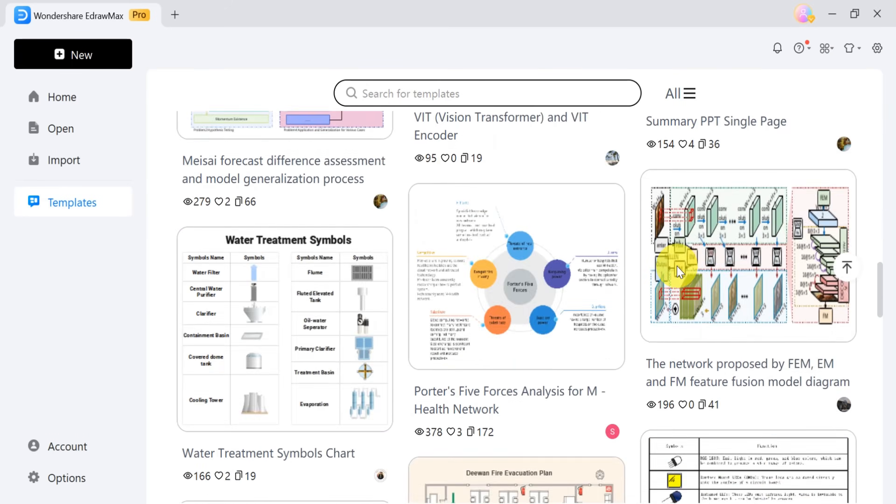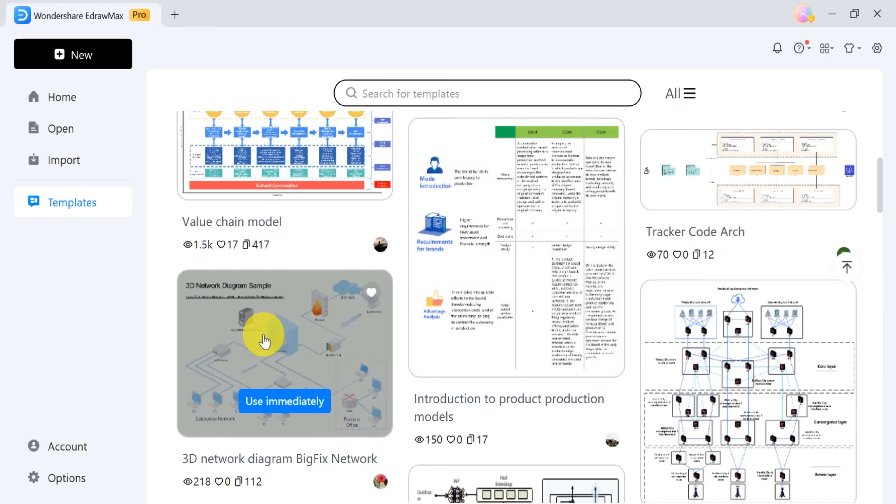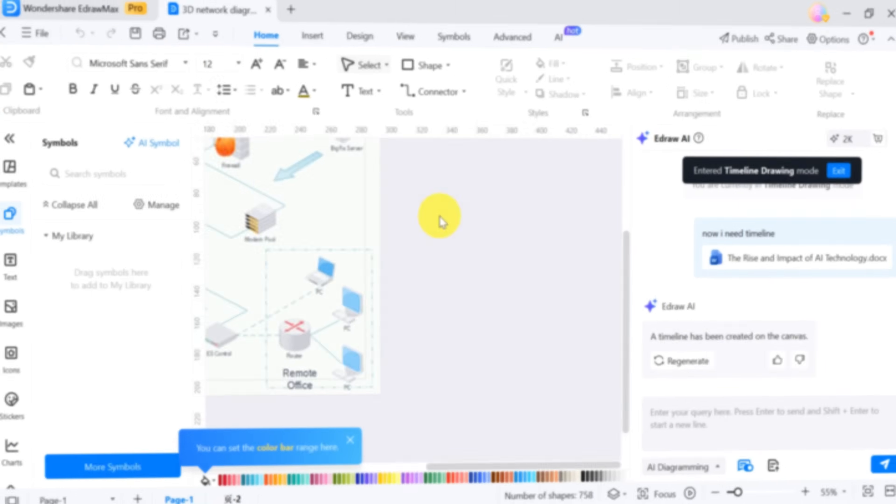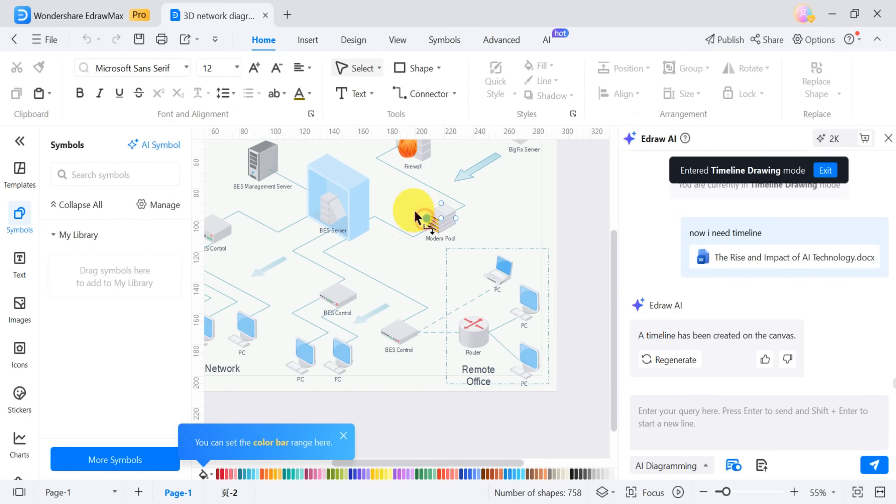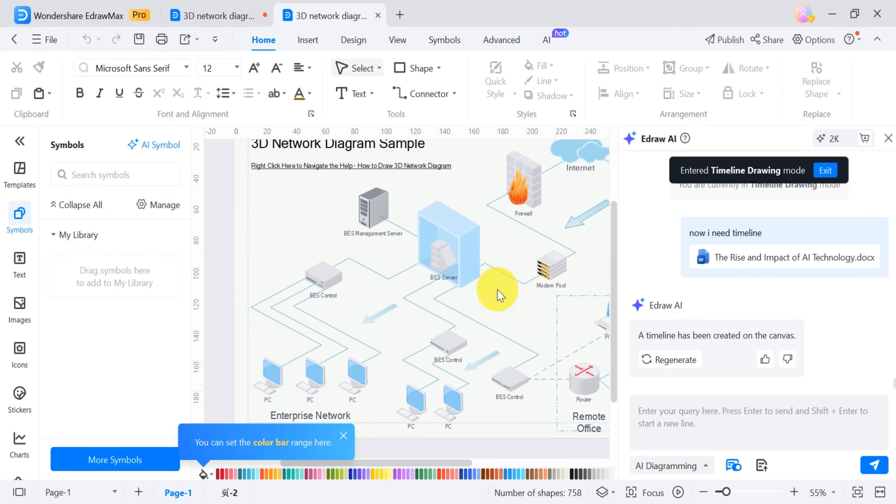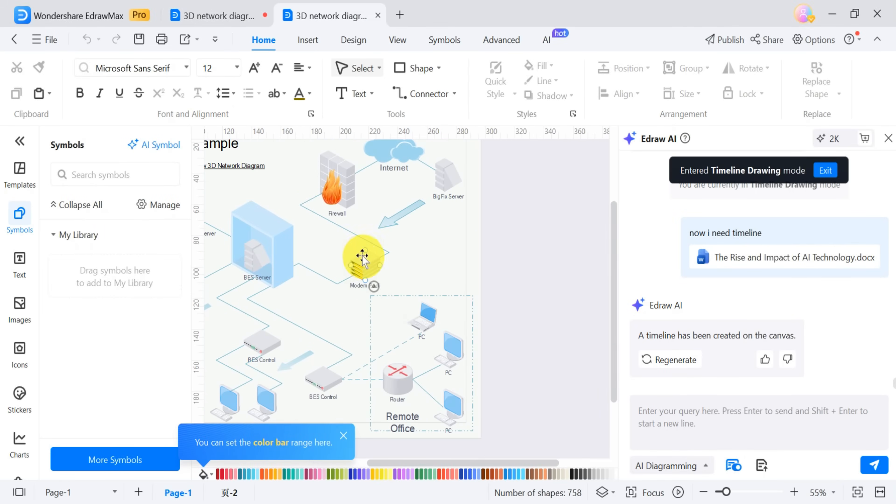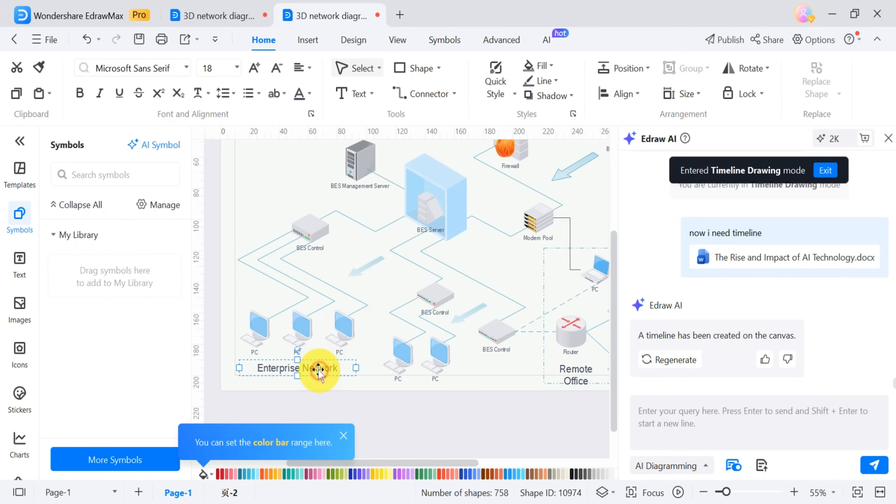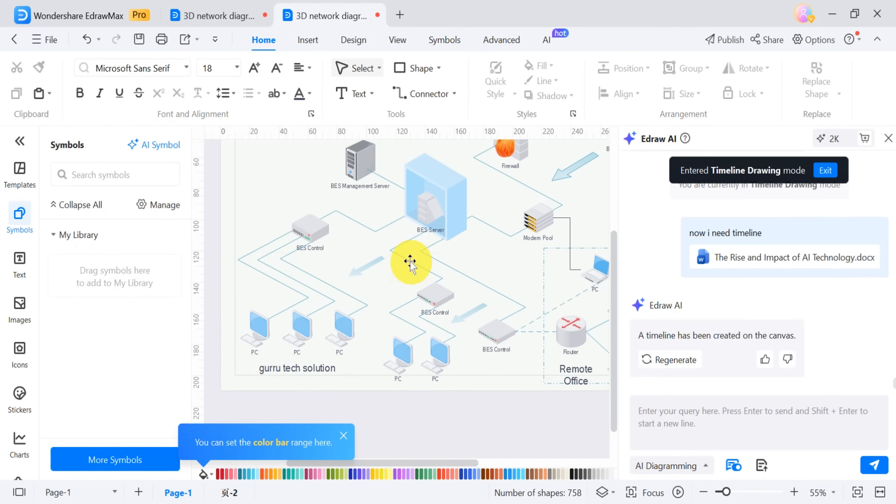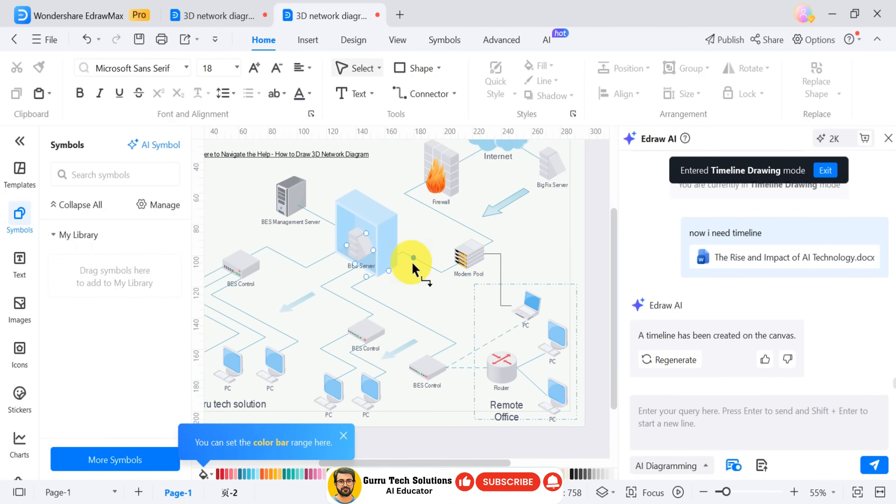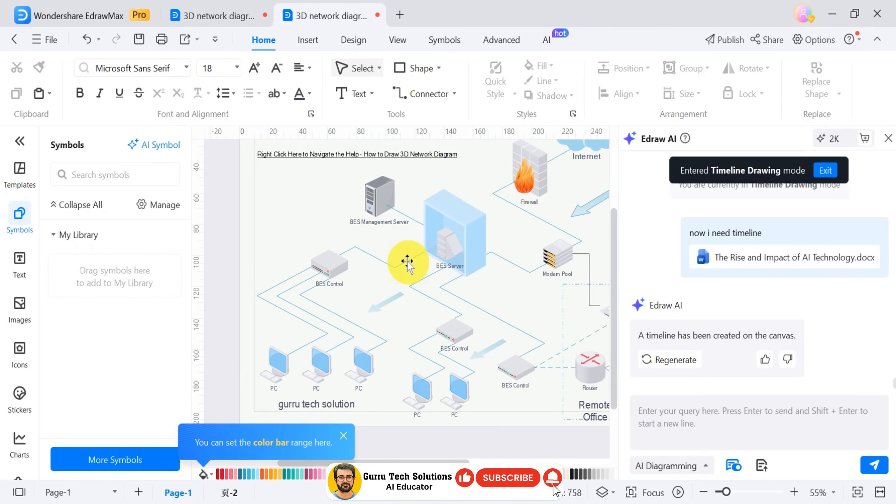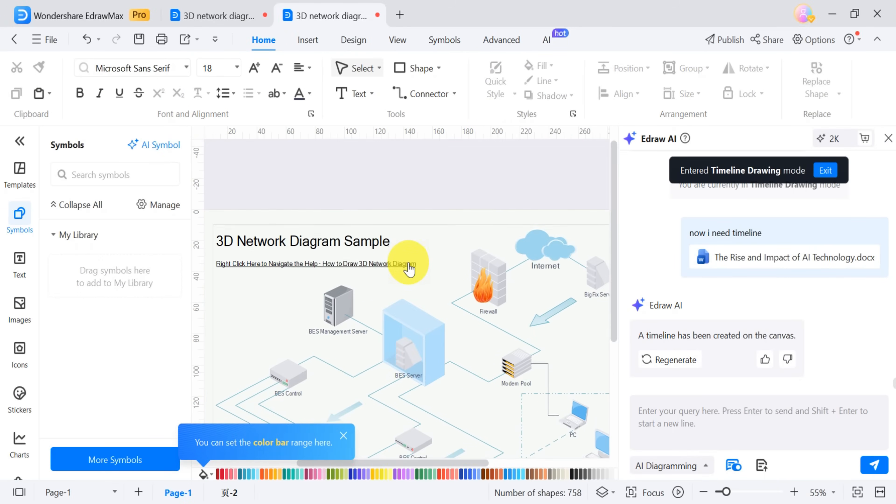For demonstration purposes, you can select a template and click Use immediately. Once the template is loaded, you can customize it by adding or removing elements according to your needs. For example, you can change the label Enterprise Network to Edit Guru Tech Solution. The interface makes it easy to modify elements with just a few clicks.